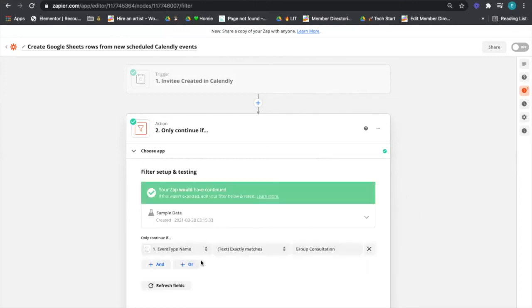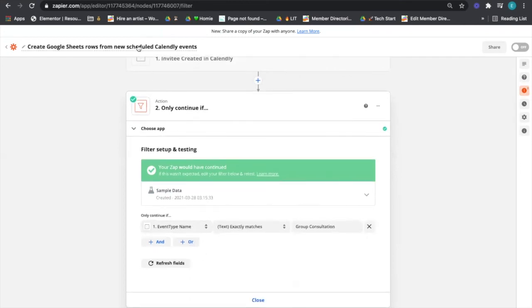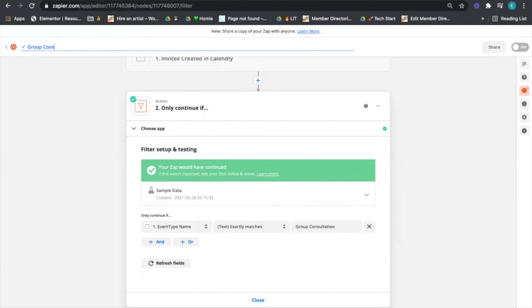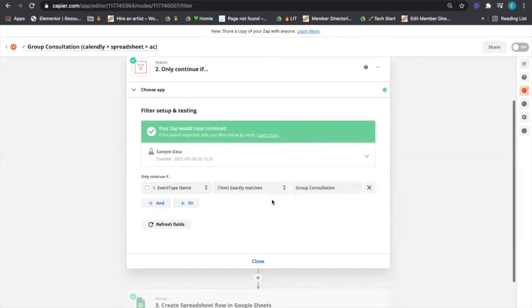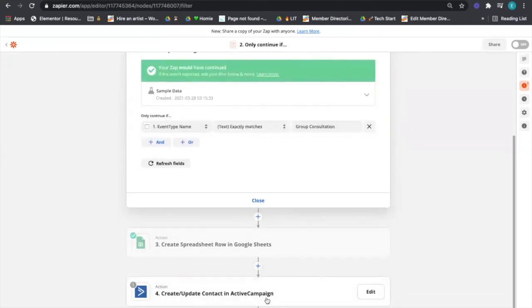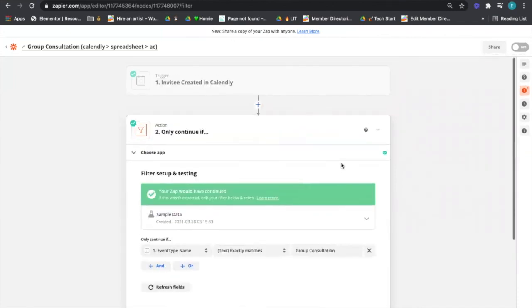If that works, then boom, that's the only type of event that's going to get past here. So I'm going to change this to say like 'group consultation,' you know. Then I normally go like Calendly to spreadsheet to ActiveCampaign, which I can go AC for. Now once you've built this out and it's doing what you want it to do, you can duplicate this, just change the filter for your different event types.